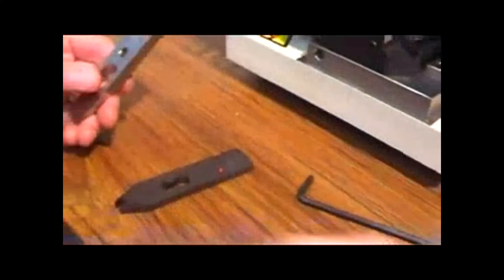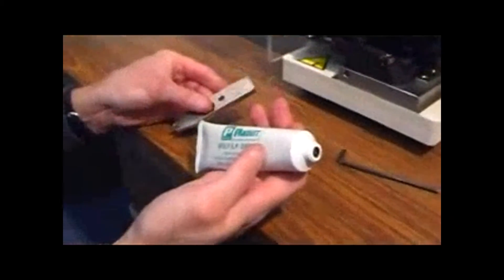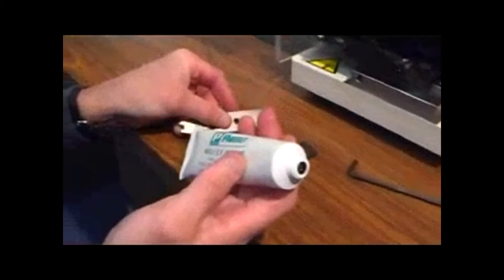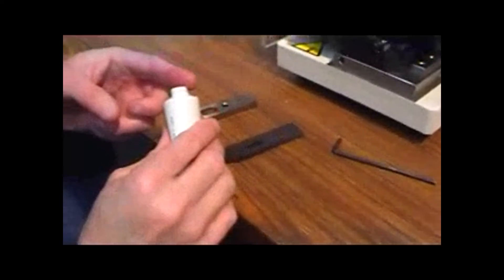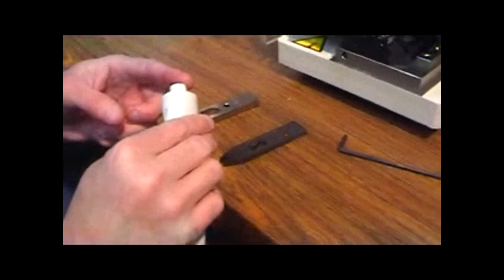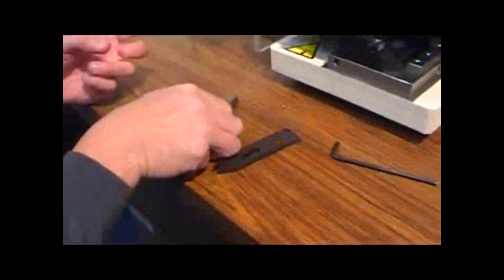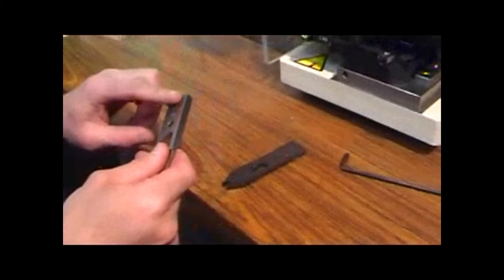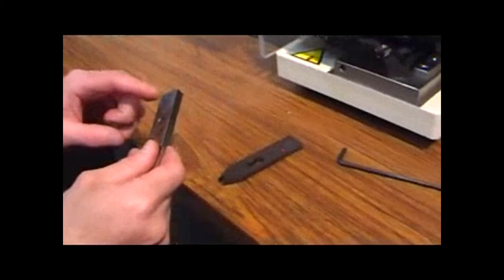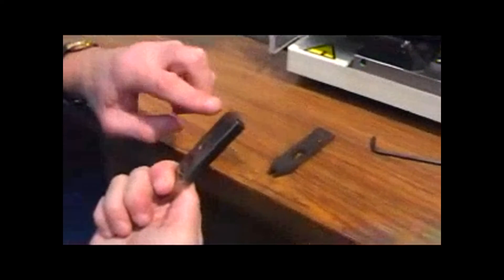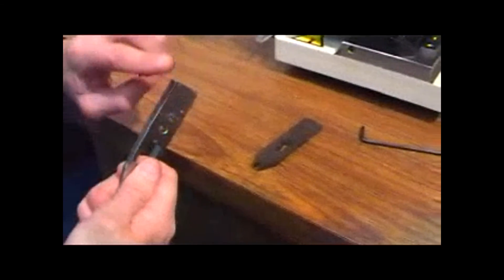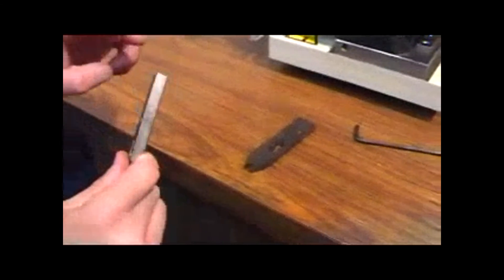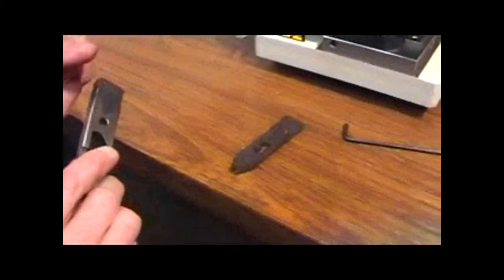For your upper dies, it's recommended to put a MOLLE-type grease on the face and sides of the upper crimp die. Put a little bit on both faces, front and back, and also the sides.